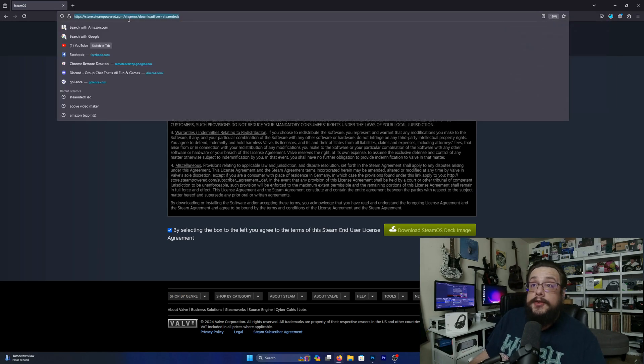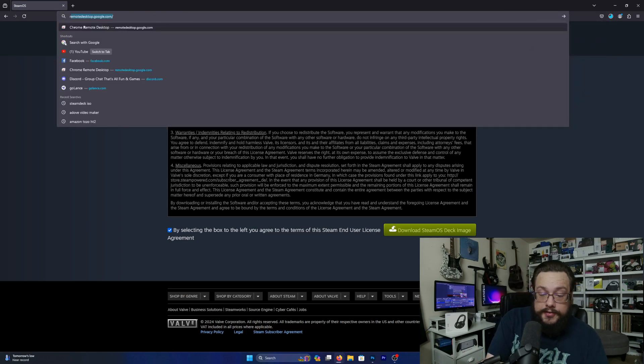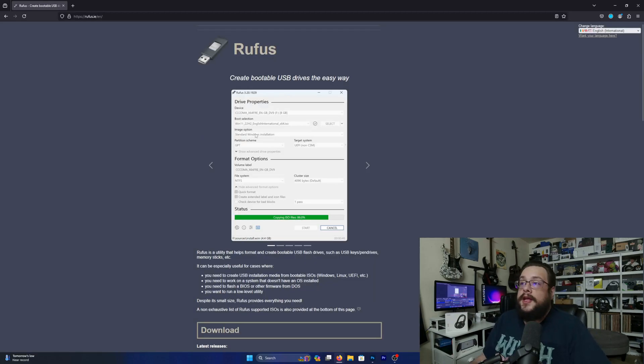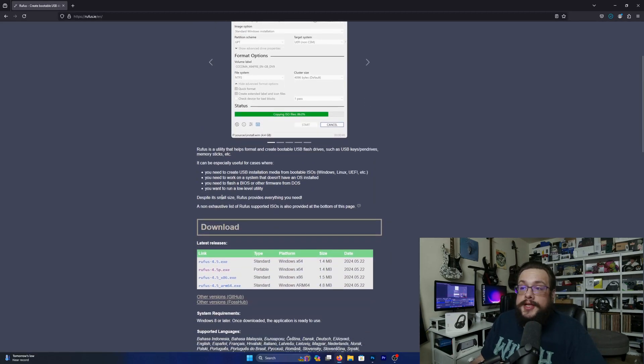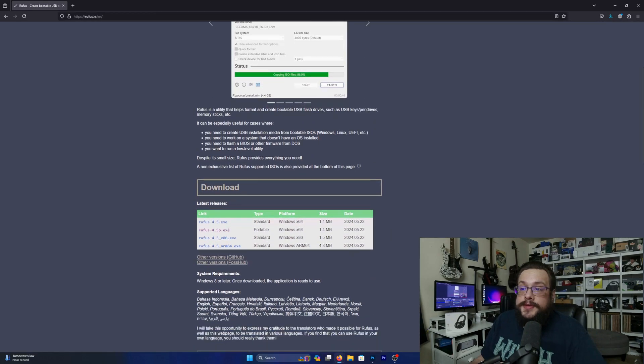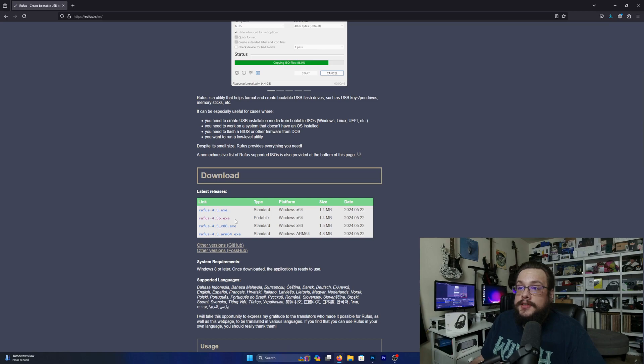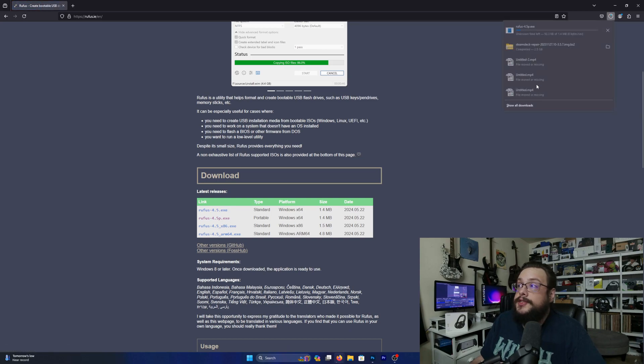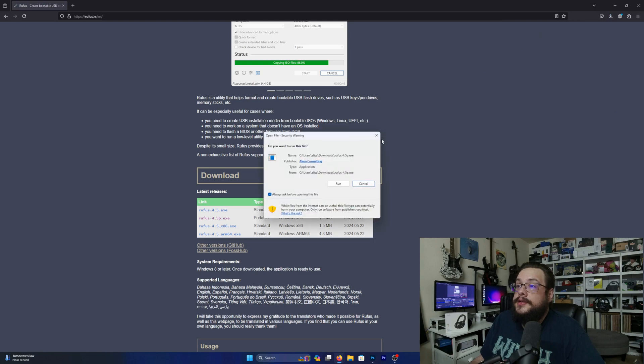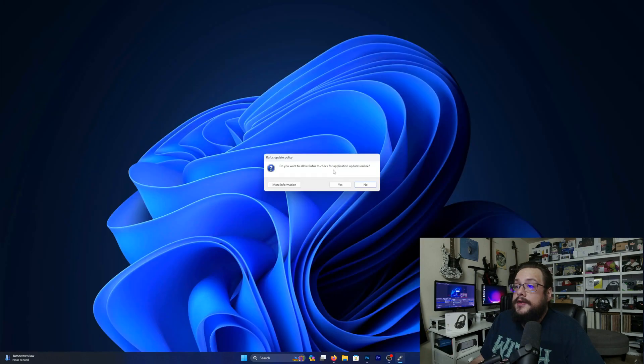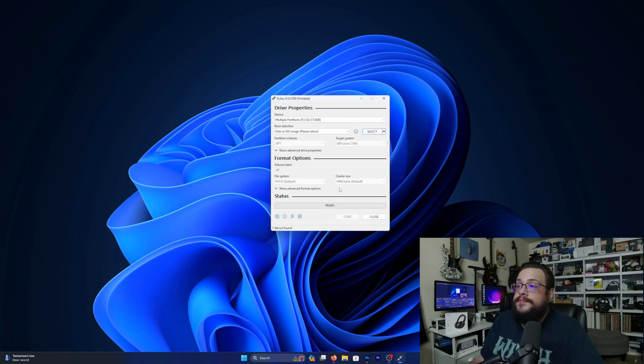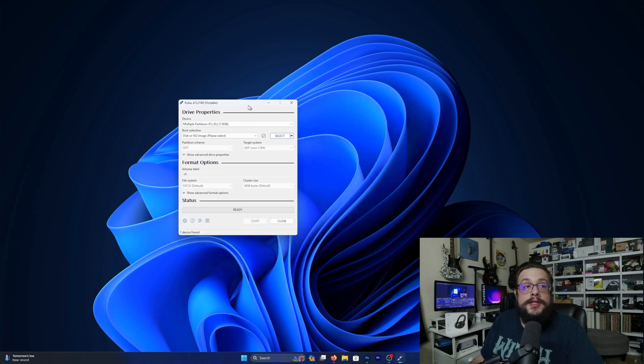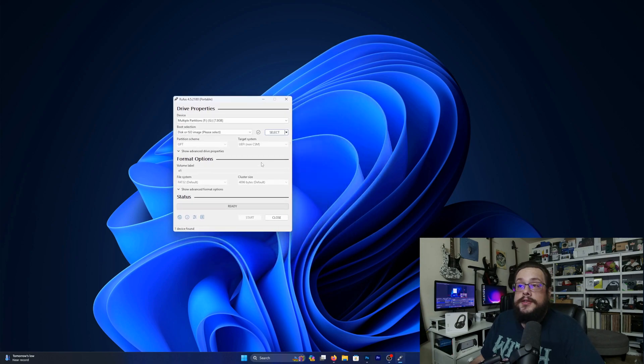Once you've downloaded that, you're also going to download Rufus, and this is a free tool that you can use to create bootable USB drives. So we're going to go ahead and download the portable version of Rufus because we don't have to install it, and let's open that up. Now it says do you want to allow Rufus to check for updates? We can choose yes, why not, and now it's open.